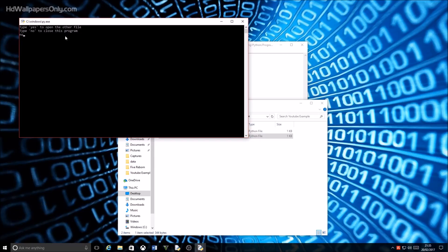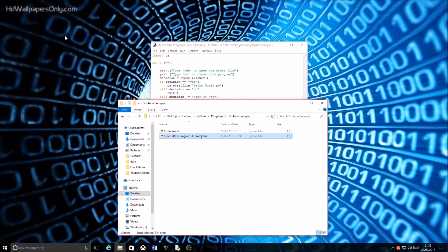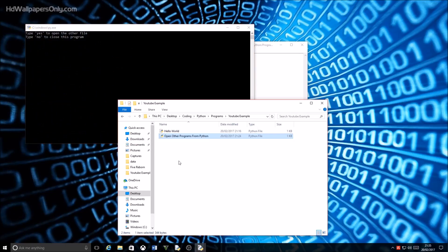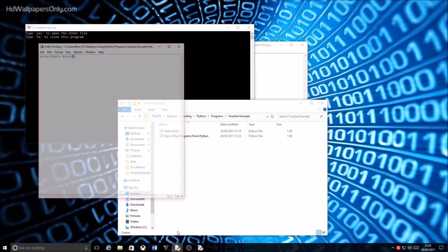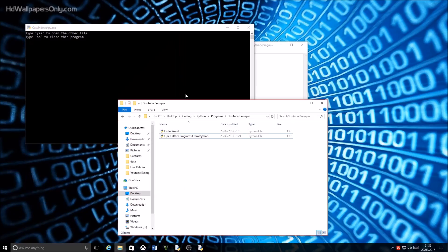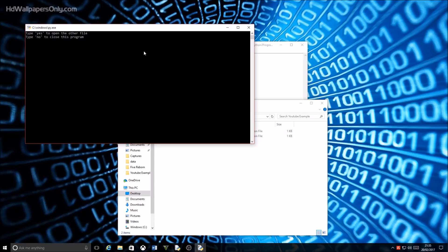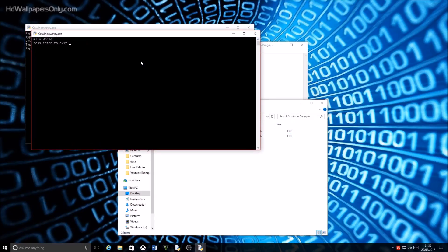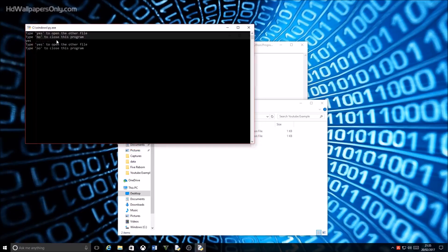If I type no, of course it will close the program, but if I type yes however, it will then go ahead and open this hello world program that just prints hello world. So if I type yes here, there you go, it just opened the hello world program.